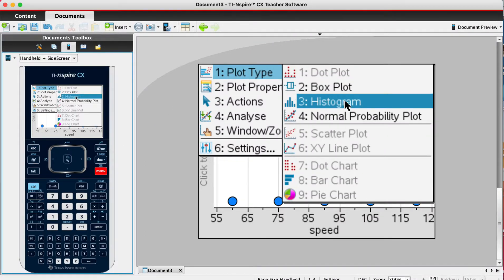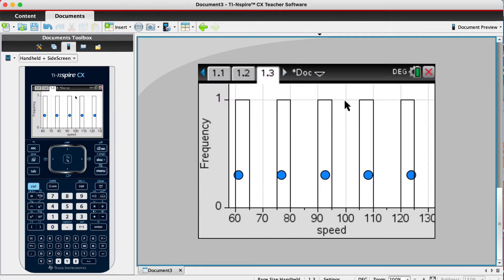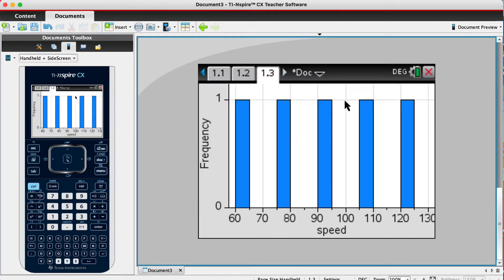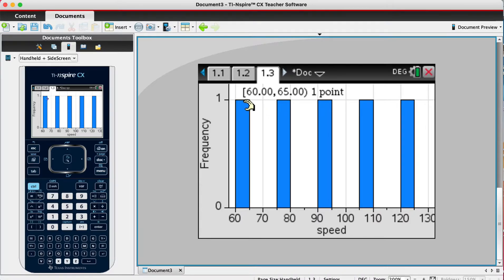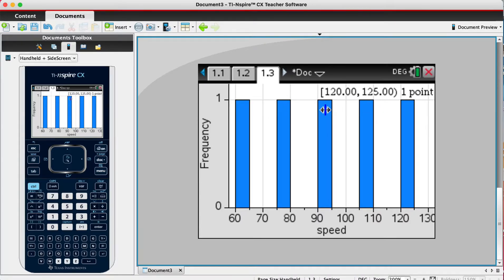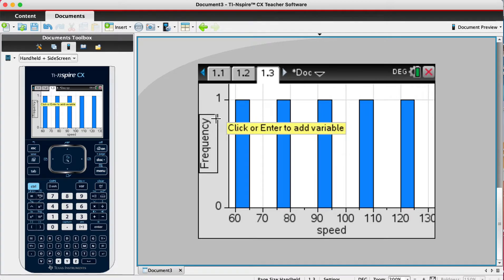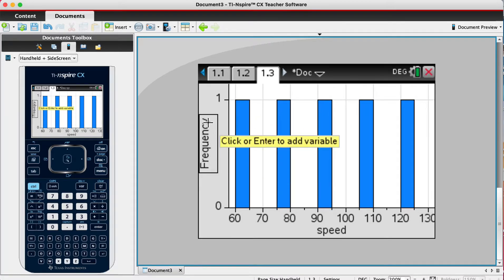So we open our histogram and we will just get a random histogram where all the bars are usually the same length. But we don't want that, and that's because we haven't put in our Y variable yet.